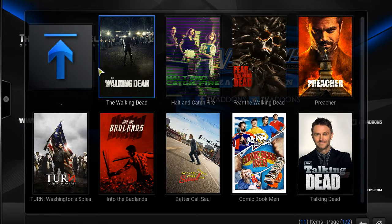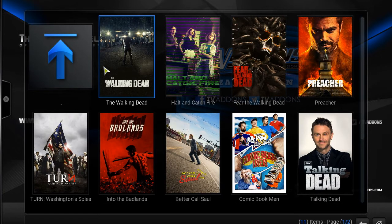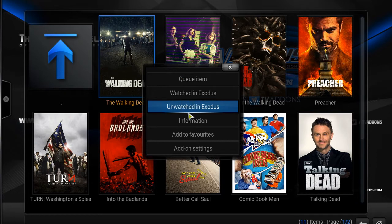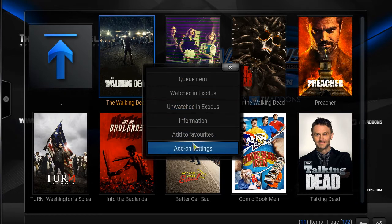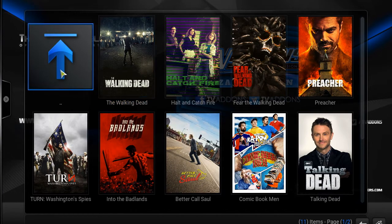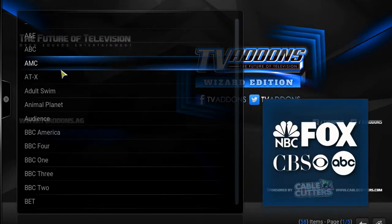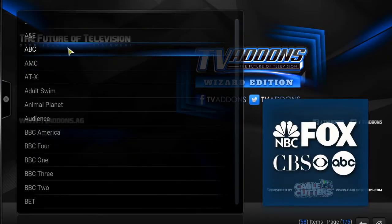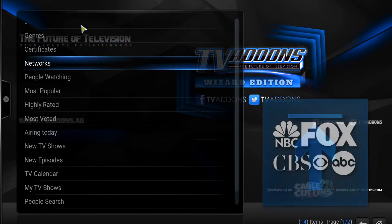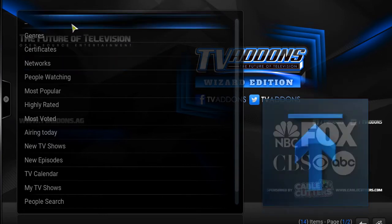So I like The Walking Dead, so I'm going to right-click that and add to my favorites, as well as let me search for one that I like in particular.